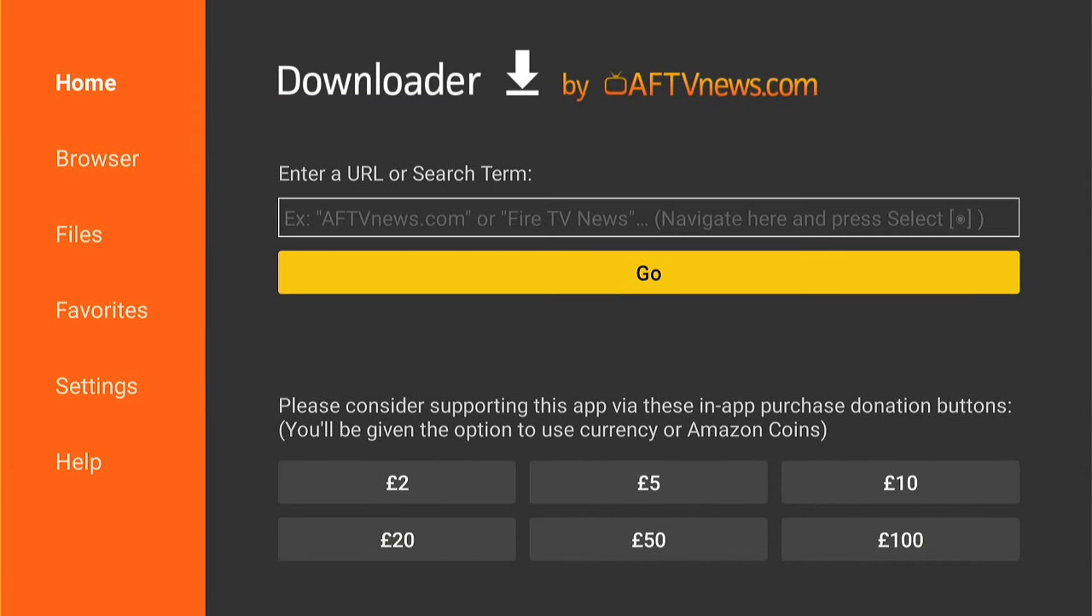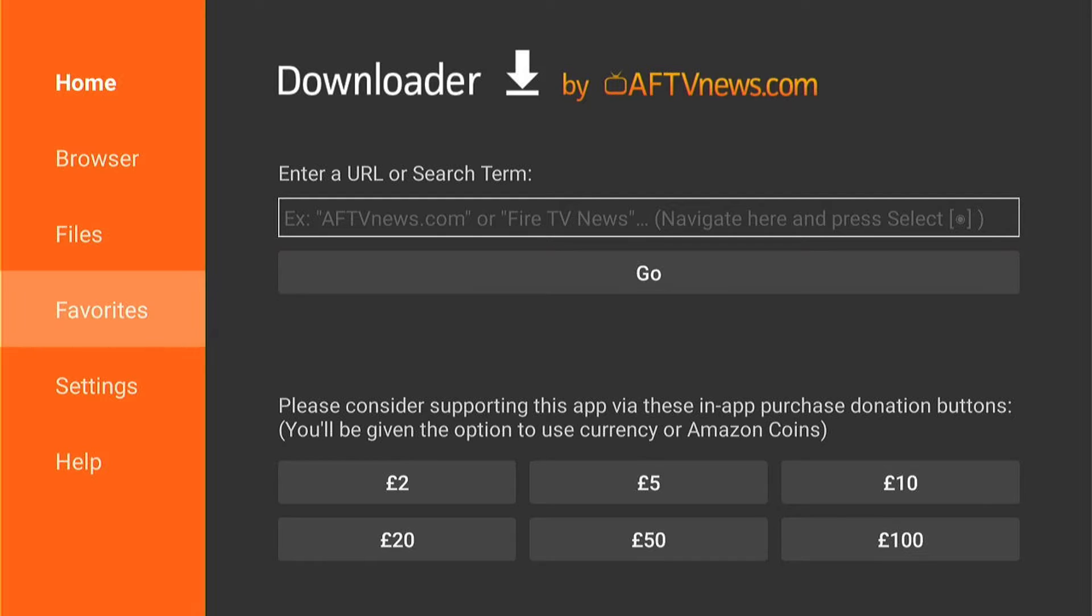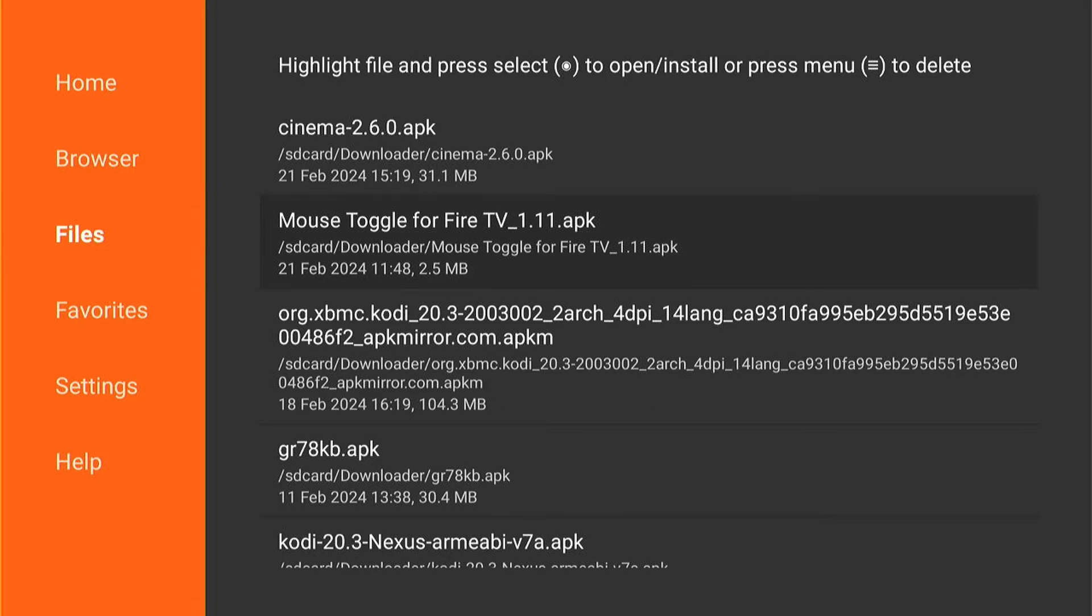Then come left once you're in the Downloader app and then come and select Files here on the left hand side. And here are all the downloaded installation files.